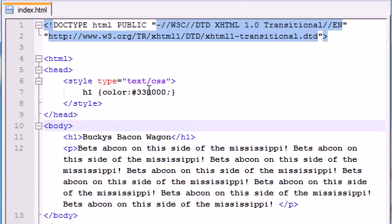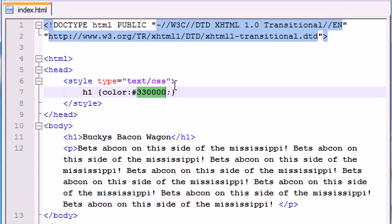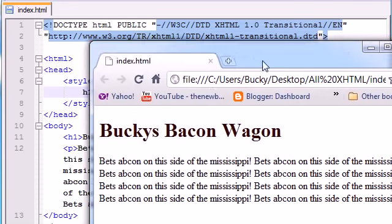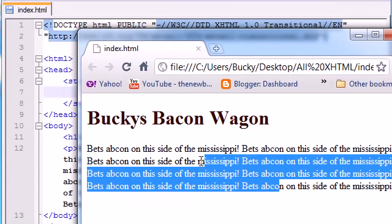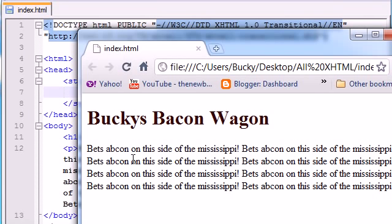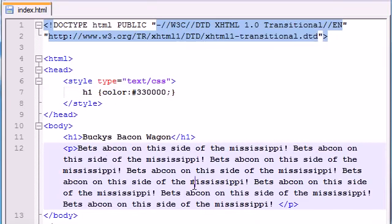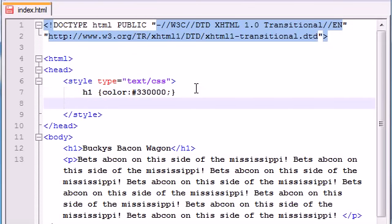If you're just building a basic website then the keyword is fine, but any time you want a really specific color you need to use that RGB value. So you have more options than just the colors you know in your head. Aside from this, our Bucky's Bacon Wagon header is looking pretty beautiful, but you may say this paragraph isn't really readable to the user — maybe the lines are too close together, or you just want to space them out.